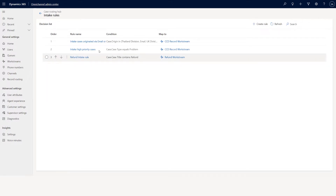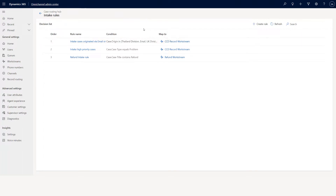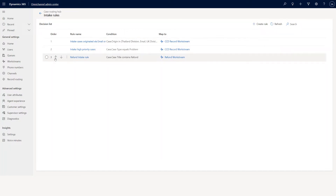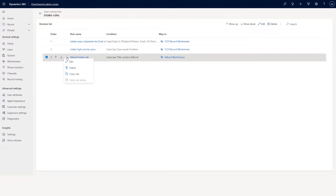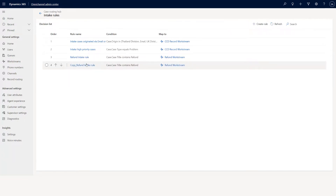The third one is the one I created. The order is very important — you can see order one, order two, order three, and there are up and down arrows to move the order. Next to the order you'll see three dots: when you click there you can edit the rule, delete it, or copy the rule. When I copy the rule it gets copied, and I can do paste rule below. The same rule gets copied — if I don't want it I can click and delete it.